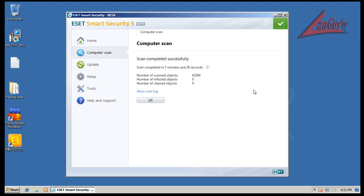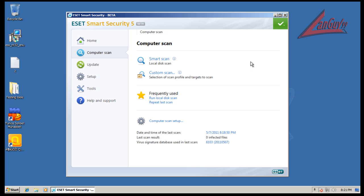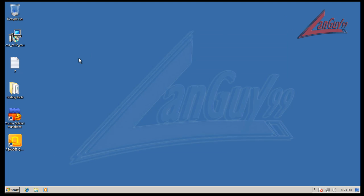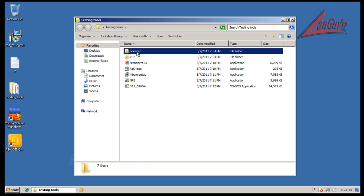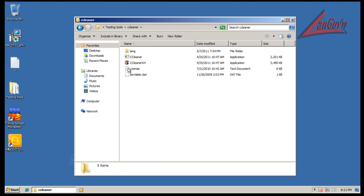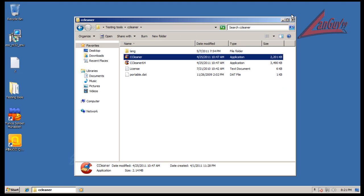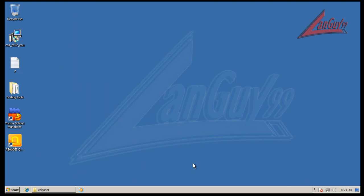Alright guys, so it finished scanning and it was a pretty quick scan, 7 minutes. It says it found nothing, so it says everything is all good to go. So what I am going to do is I am going to run CCleaner and then I am going to reboot the machine and do a scan with Cleaning Essentials. So I am going to be back with the results from Cleaning Essentials. So I will see you then.